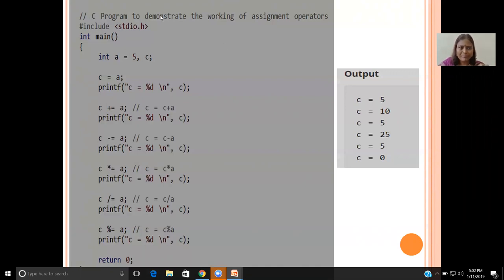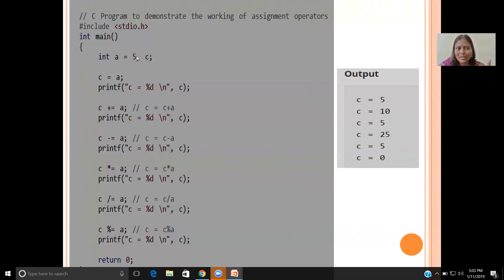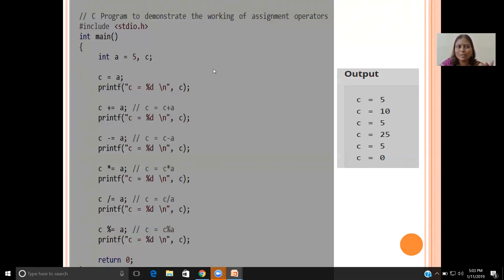Let us look at a program demonstrating the assignment operators. Hash include stdio.h. Main function, open bracket. We have two variables: int A = 5 and C. A is assigned a fixed value of 5. With simple assignment, C = A means A's value of 5 is transferred to C. Now both A and C have the value 5. Printf will print 5 naturally, because what is in A is given to C.